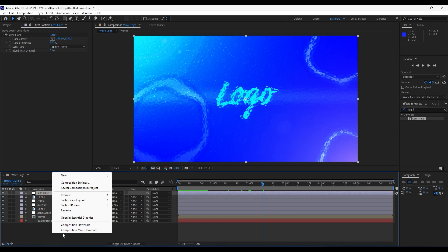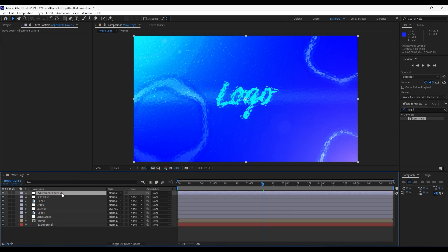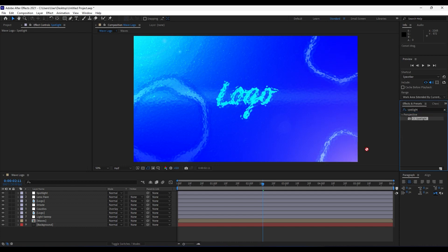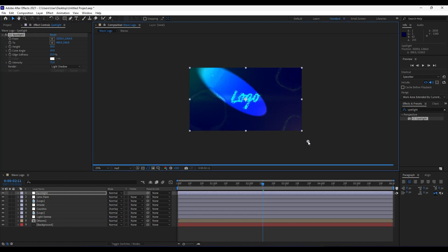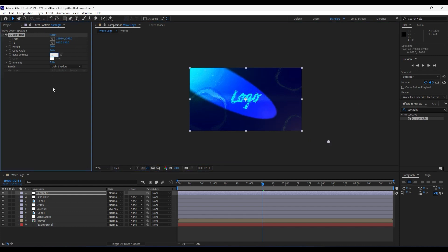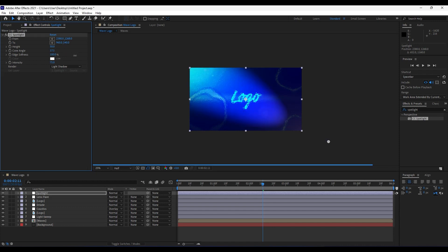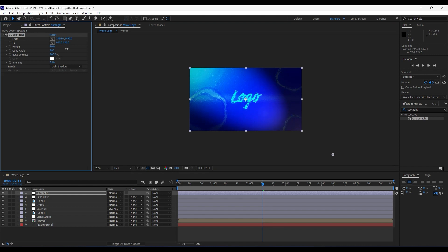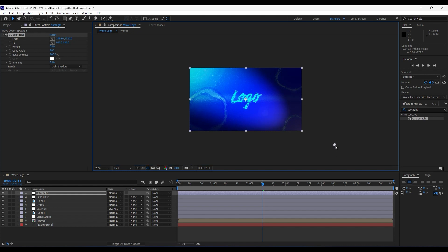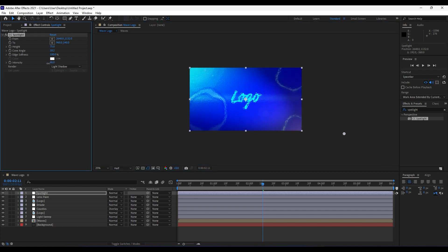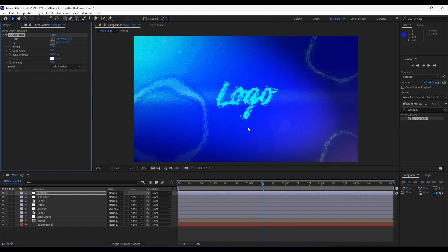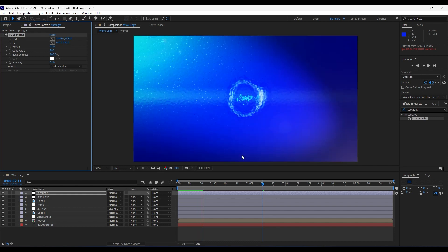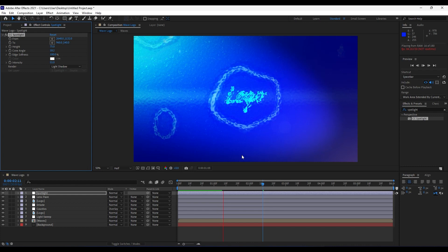Also add another Adjustment Layer and name it 'Spotlight'. Find the Spotlight effect and drag and drop it onto the layer. Grab the handles to readjust the effect. Set Edge Softness to 100, adjust the Cone Angle, and set Height to around 75. Play around with this effect until satisfied. Set Intensity to around 55. When we hit zero in the timeline we have a really awesome wavy logo liquid animation.